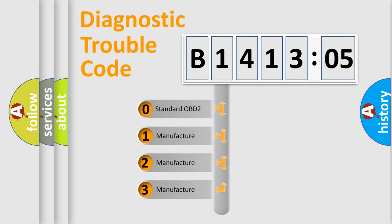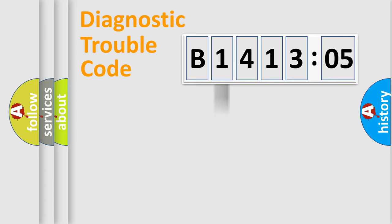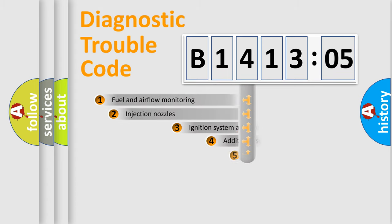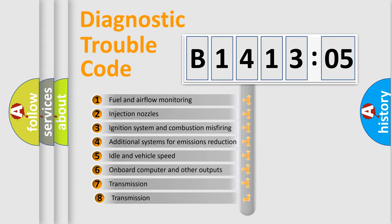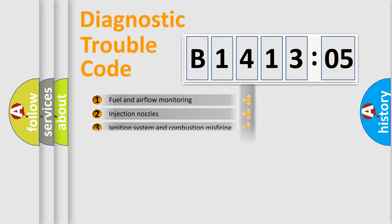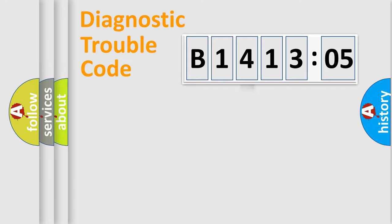If the second character is expressed as zero, it is a standardized error. In the case of numbers 1, 2, or 3, it is a more prestigious expression of the car-specific error. The third character specifies a subset of errors. The distribution shown is valid only for the standardized DTC code.